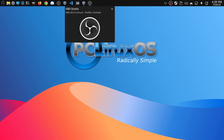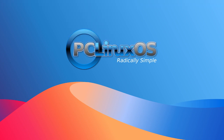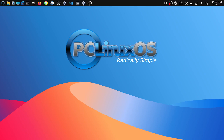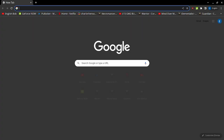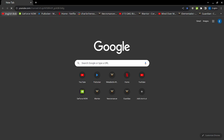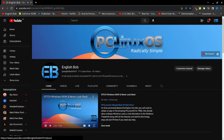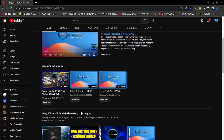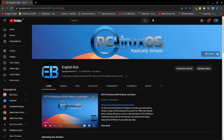Hi everybody, EB here. Welcome to today's video. Today I want to take you for a quick install through the PC Linux OS ISO that is actually available now off my YouTube website. This is a custom PC Linux ISO that Ali has very kindly made for me to distribute on YouTube, which means you guys and girls can download it, install it, and use it for free. And this is pretty much what I'm using.